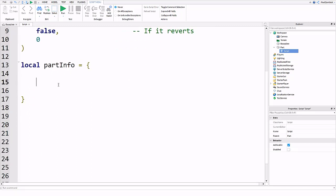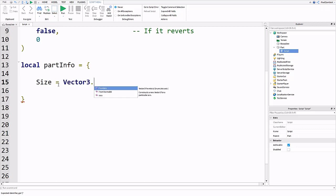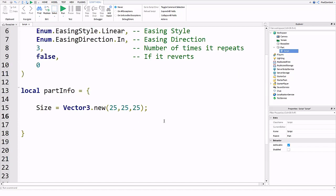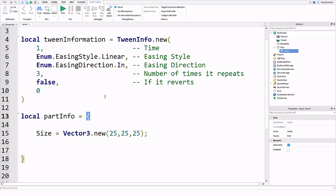The first thing we're going to do is change the size. This does not have to go in any particular order. As long as the words and information is correct then the script will catch on. You can do any property. The first thing we're going to do is size. Since size is a Vector3 value we're going to do Vector3.new. We're going to change it to a 25 by 25 by 25 cube. After that we're going to put a semicolon. Just like the commas up here, but we're doing a semicolon since we have an actual array.